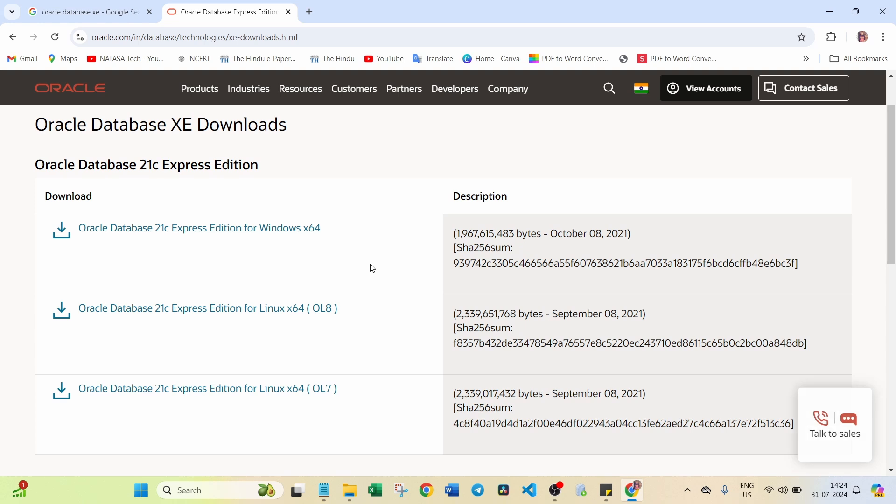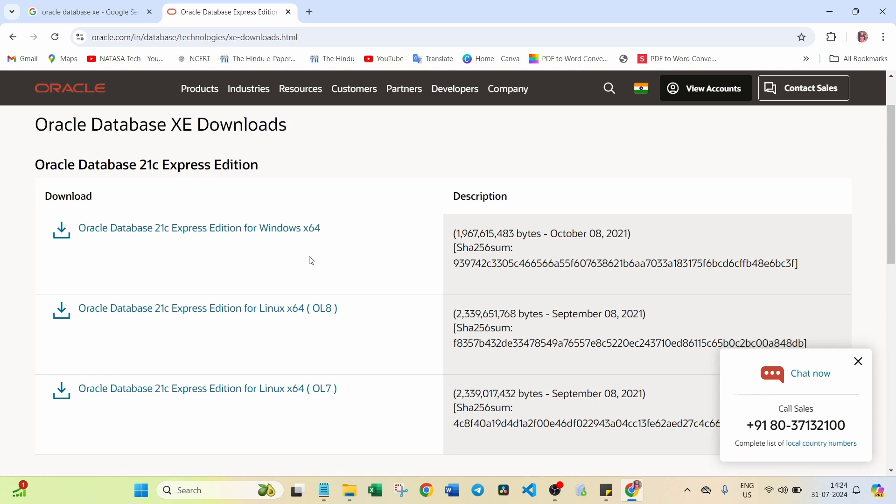Here you will get different OS platform software available. Now I am using Windows 64, so you have to choose this one: Oracle Database 21C Express Edition for Windows 64. Click on this one.